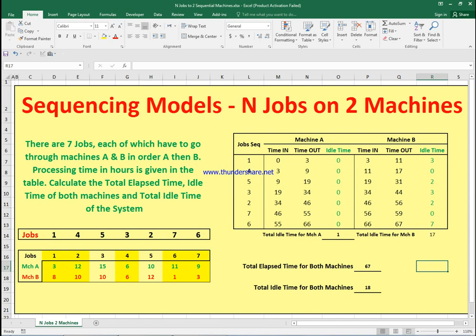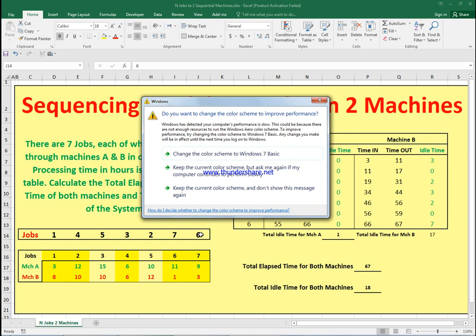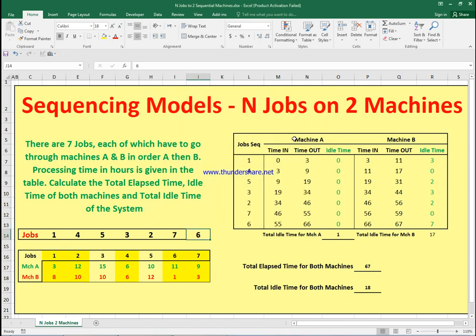This is the first lesson about sequencing models and jobs on two machines. To recap: with n jobs on two machines, check all processing times and pick the minimum. If it belongs to machine A, schedule that job first; if machine B, schedule it last. If the minimum of A equals the minimum of B, put one at the start and one at the end. If there are two jobs tied on machine A or machine B, pick either one. Please subscribe to the channel and feel free to reach out via email in the description.